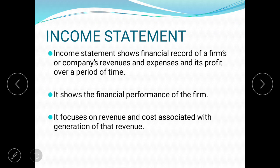The income statement shows the financial record of a firm — its revenues, expenses, and profit over a period of time. To understand how a company is performing and whether its health is good, you go through the income statement. For example, you can look at the income statement of Procter & Gamble or Unilever to get an idea. The income statement is the front liner for investors and both internal and external stakeholders to get information about the company. It shows financial performance and focuses on revenue and costs associated with generating that revenue.